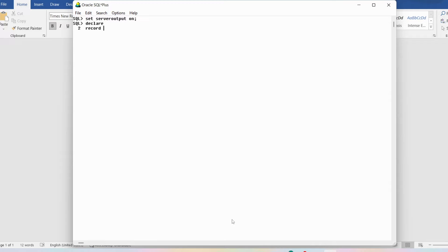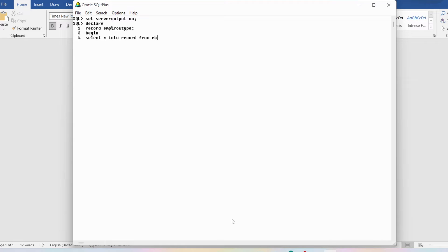I'll provide the DECLARE section to declare a variable called 'record'. Since I don't know the size and type, I'll write the table name 'emp' followed by %ROWTYPE, ending with a semicolon. Then I'll open the BEGIN section and write SELECT * INTO record — because I want to copy the entire row into the variable called 'record' — FROM emp, WHERE empno = 7900. The tuple satisfying this condition will be stored in the variable 'record'.